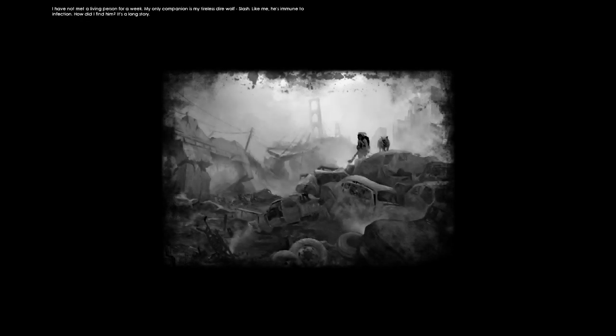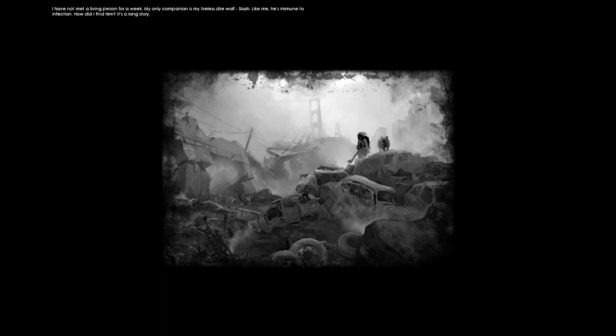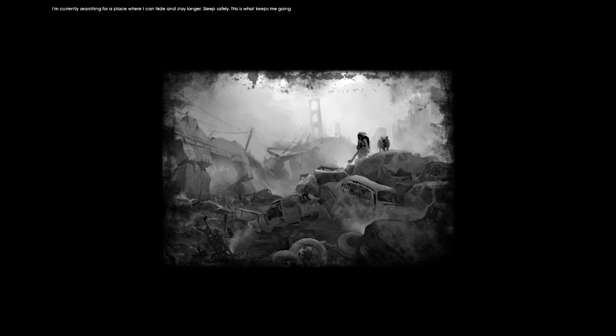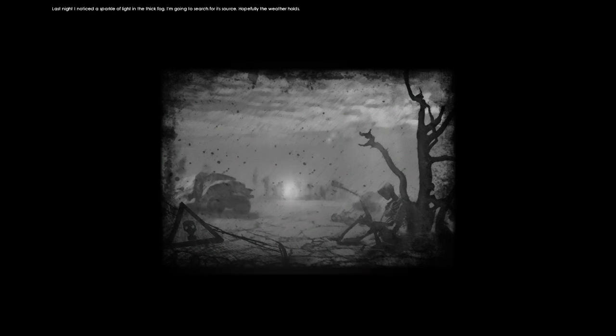As time passed, humanity became a greater danger to itself than the infested we fought. Tired of purposeless conflicts, I found it safer to be alone. I have not met a living person for a week. My only companion is my tireless direwolf, Slash. Like me, he's immune to infection. How did I find him? It's a long story. I'm currently searching for a place where I can hide and stay longer. Sleep safely. This is what keeps me going. Last night I noticed a sparkle of light and thick fog. I'm going to search for a source. Hopefully, the weather holds.